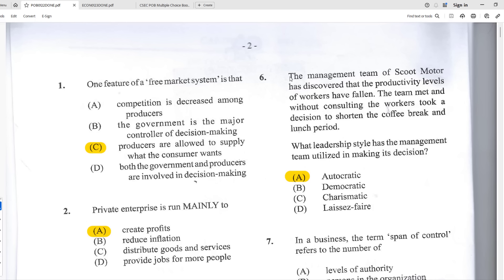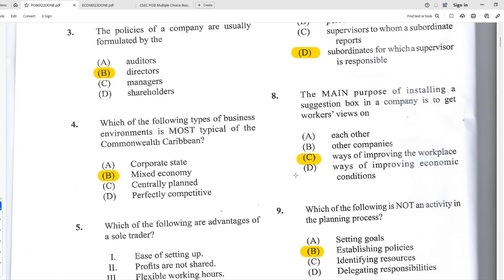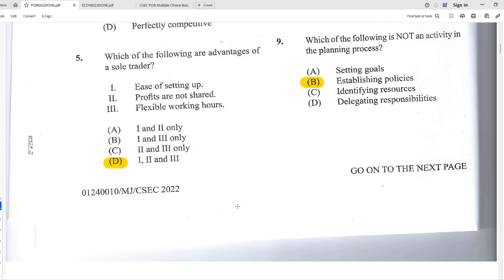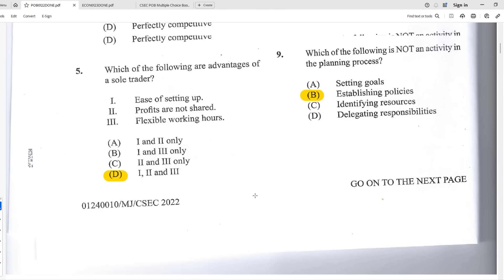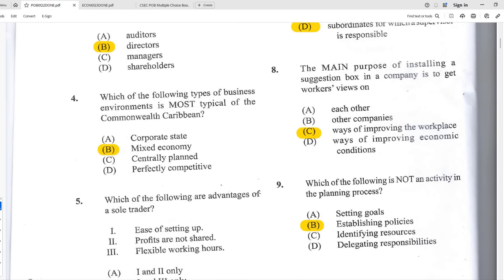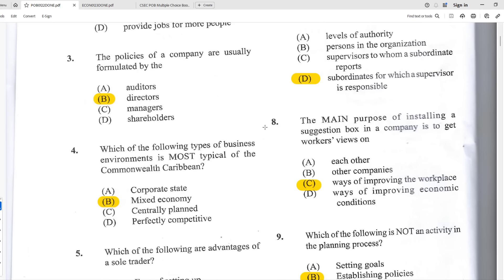Welcome back to Learn SKN. Today we're going to run through the May/June 2022 POB past paper, looking at Paper One from the May/June 2022 exams. The community came through with this one — I was on the hunt for this paper and someone emailed it to me, so shout out to whoever sent it so we can share it with the rest of the community.